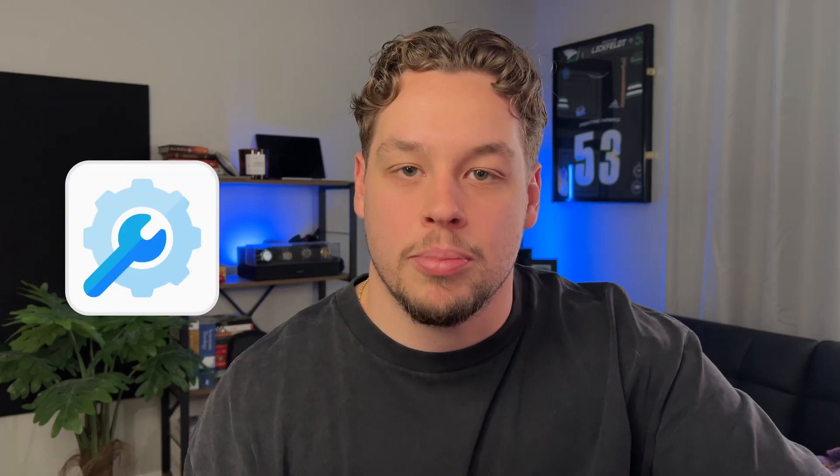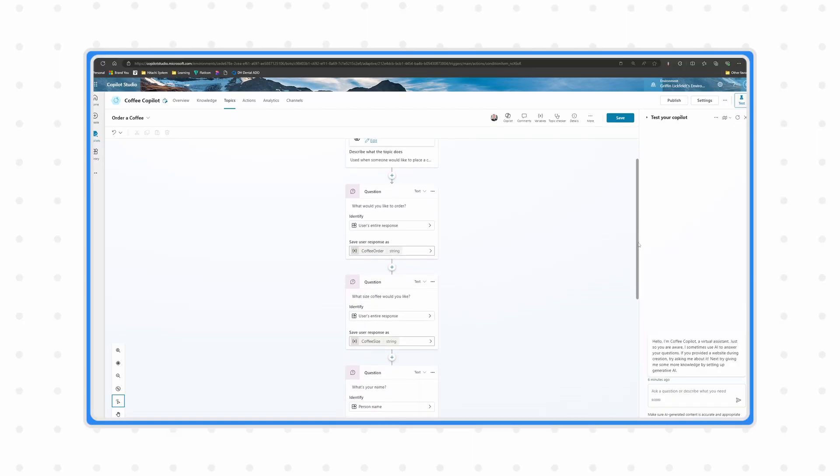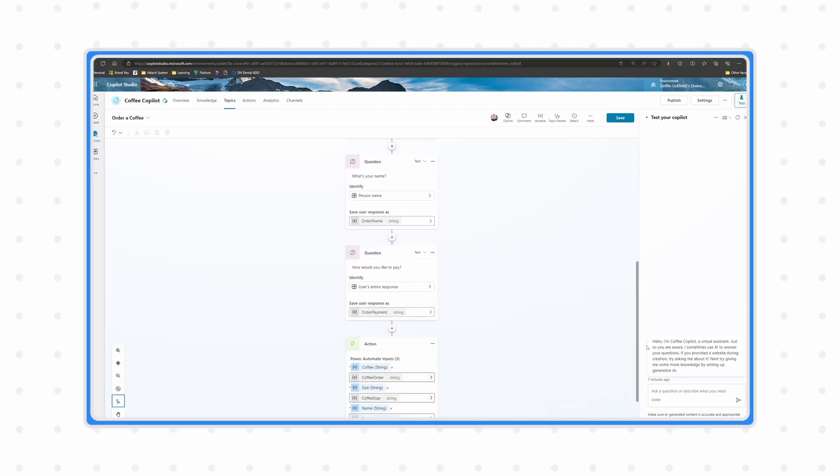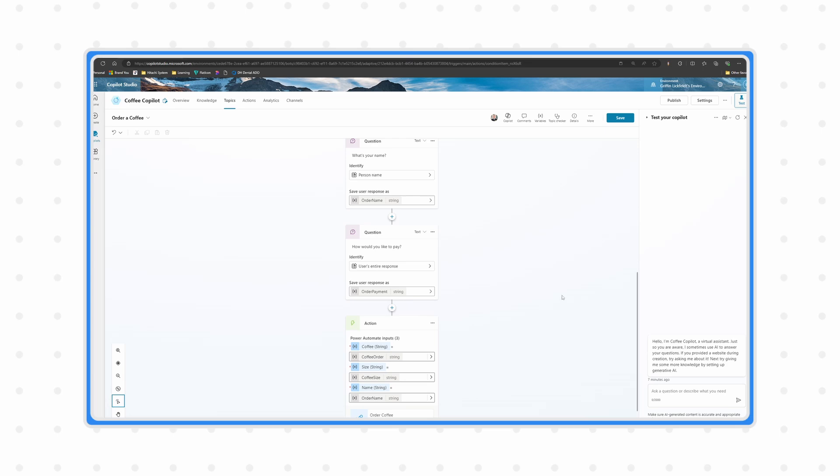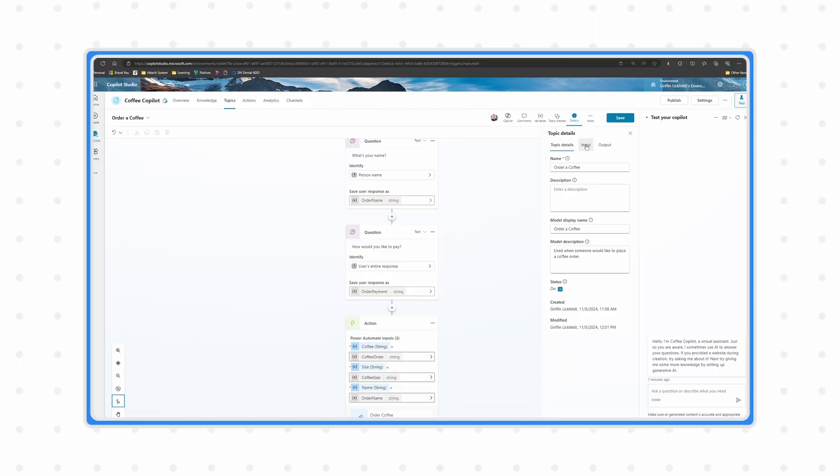Number two: you need to change your approach to how you're developing copilots and copilot conversations. My first approach relied really heavily on outlining the questions and messages I wanted the copilot to send all within the canvas itself. The problem is that if you rely too heavily on this, you're effectively just building a chatbot and not a generative AI chatbot. I found it's actually a lot better and easier to use things like topic inputs and outputs to gather the information you need.